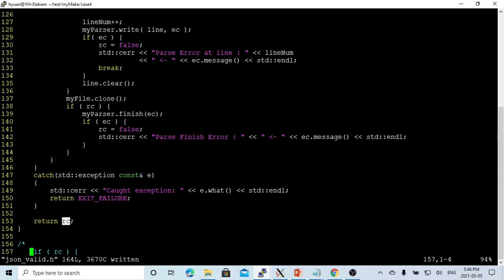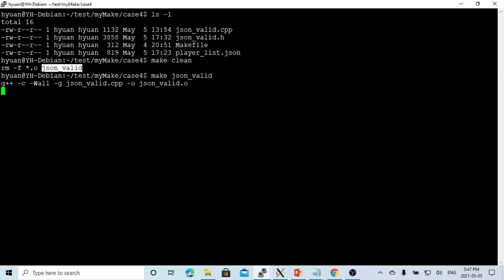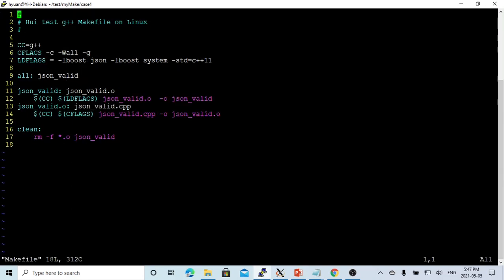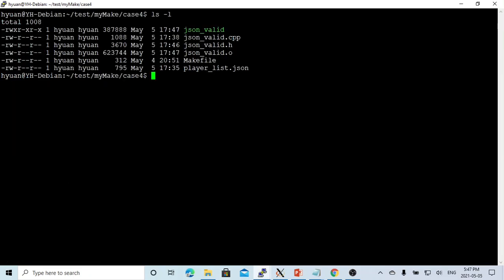Now we save this and go to the terminal. We compile json_valid. Because this is a new JSON library, our Makefile has to include boost_json library. Here's our Makefile. We have to add this library, the Boost basic library system, and C++11.